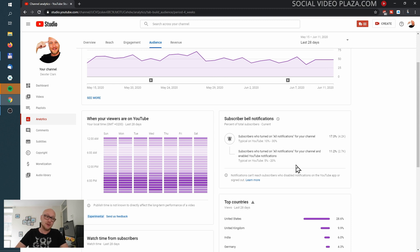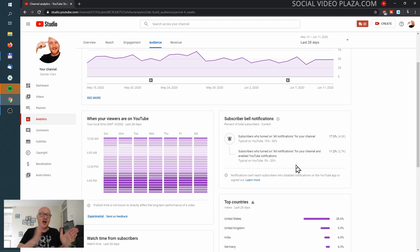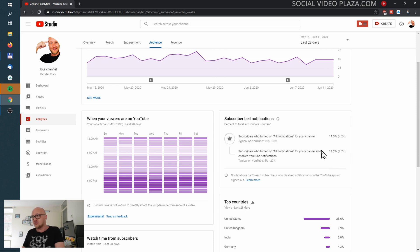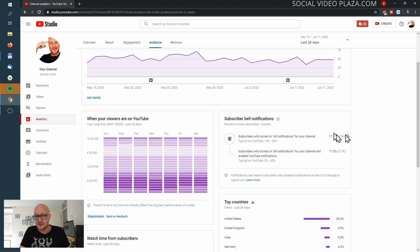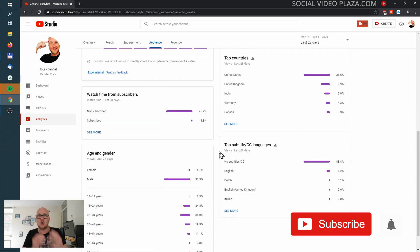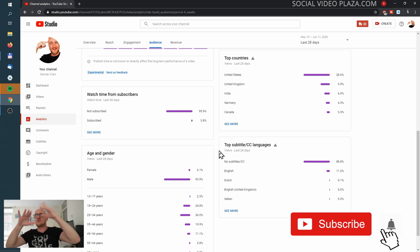There's a difference between people that enabled all notifications and people that enabled all notifications but didn't actually receive them. For example, I have disabled all notifications on my phone, so the amount of viewers who have enabled notifications on all their devices is lower than those who simply have notifications enabled.